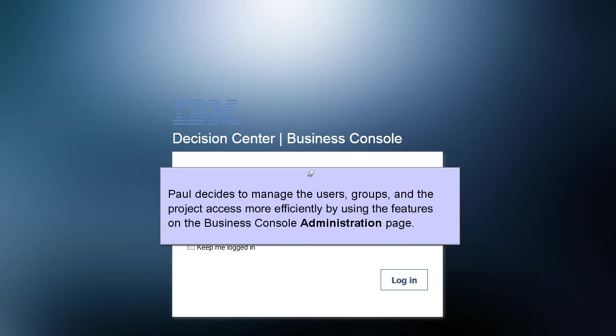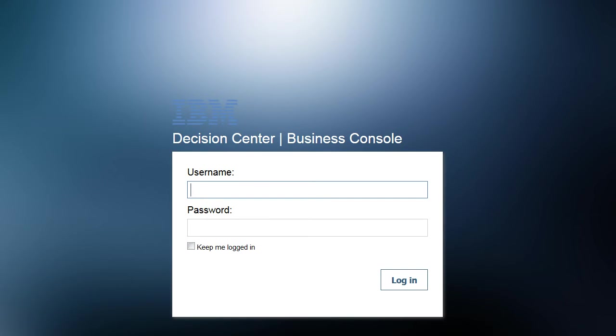Paul decides to manage the users, groups, and the project access more efficiently by using the features on the Business Console Administration page.